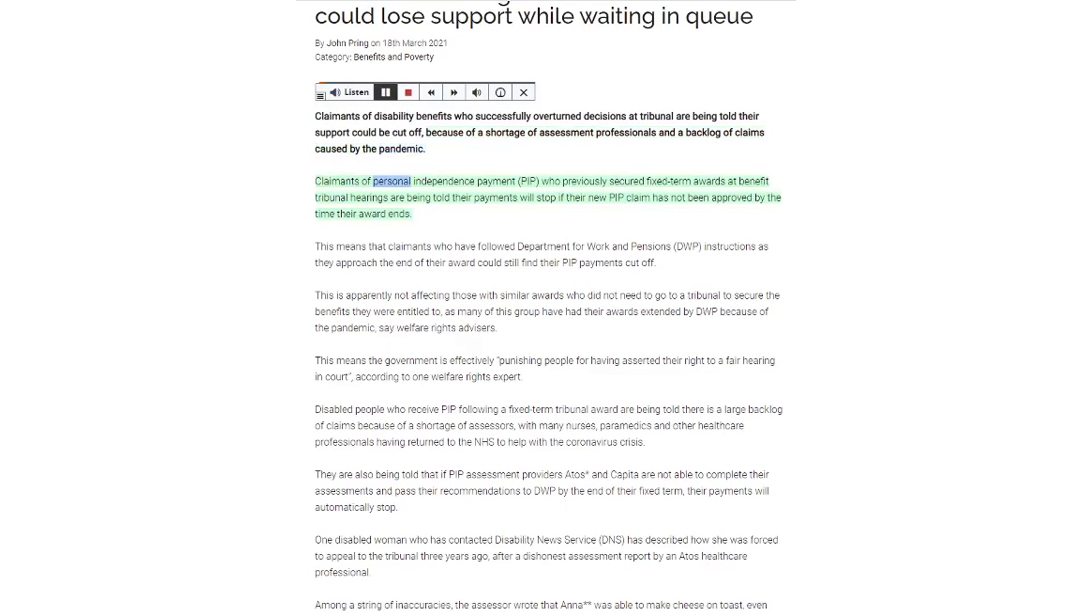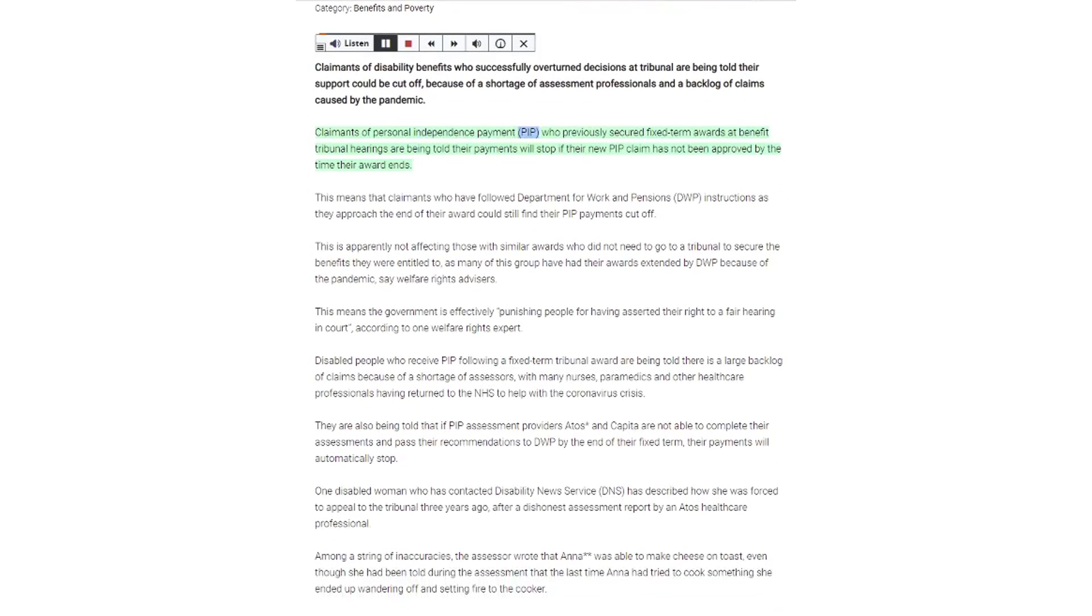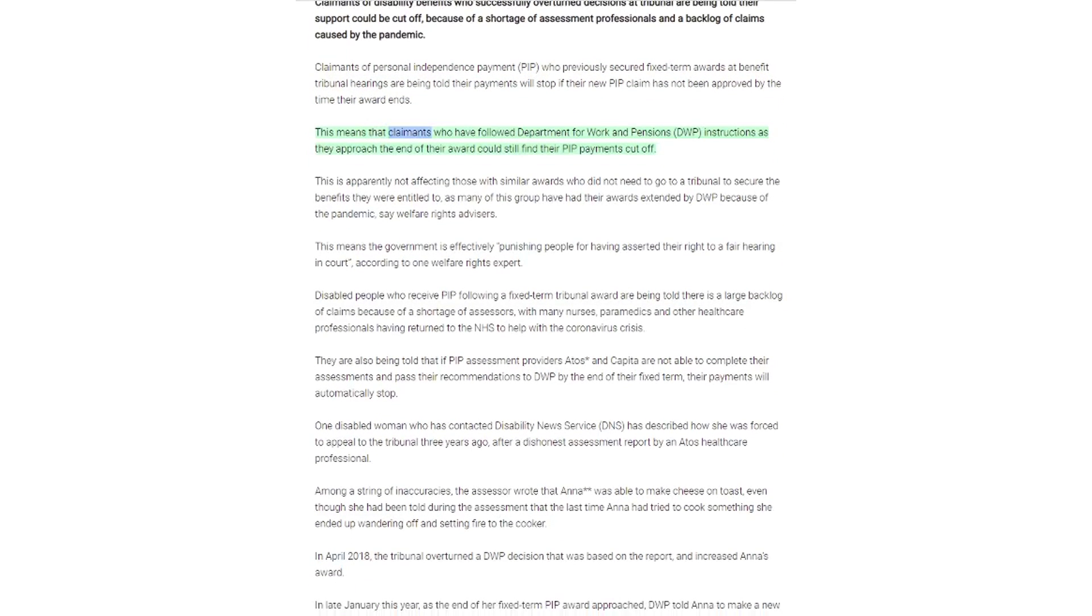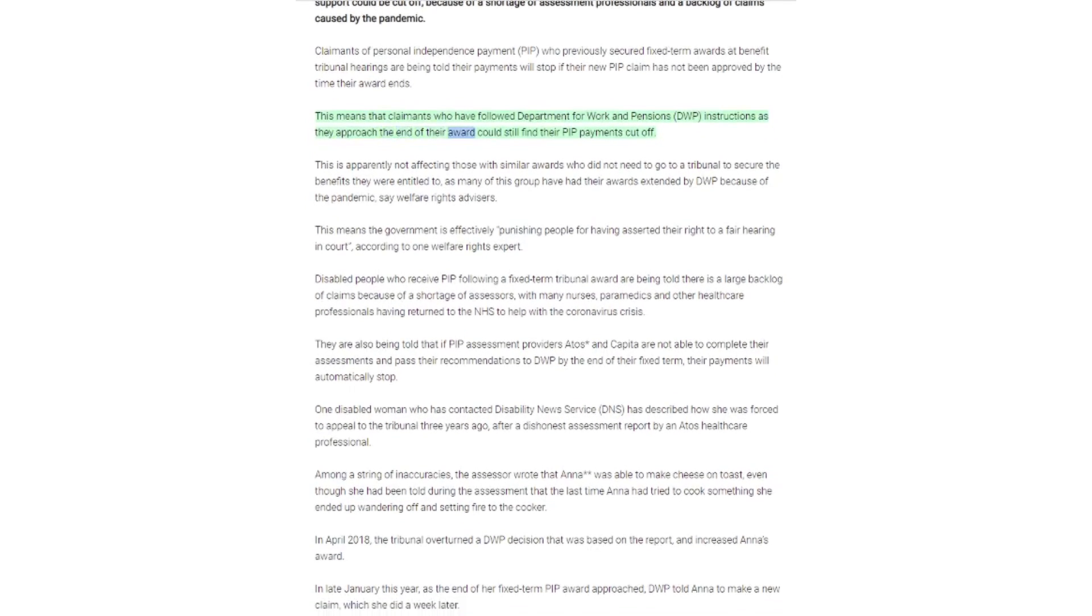Claimants of personal independence payment, PIP, who previously secured fixed term awards at benefit tribunal hearings are being told their payments will stop if their new PIP claim has not been approved by the time their award ends. This means that claimants who have followed Department for Work and Pensions instructions as they approach the end of their award could still find their PIP payments cut off.